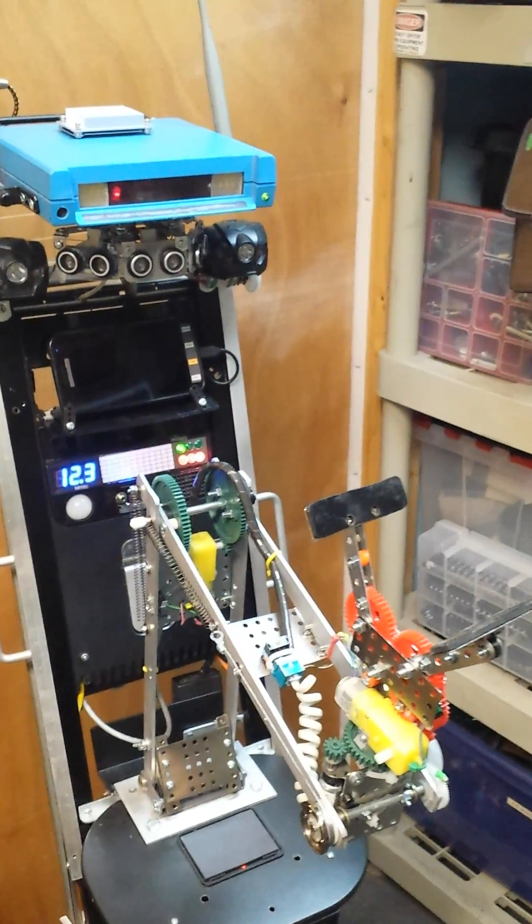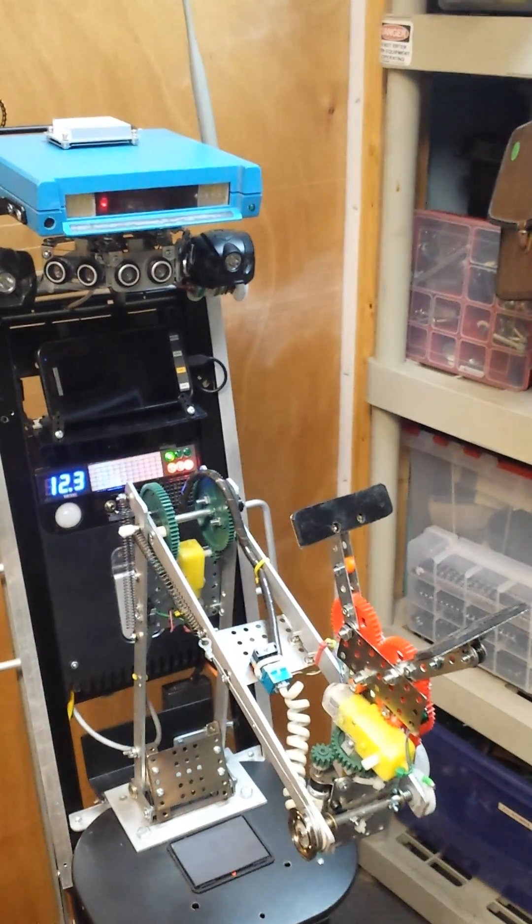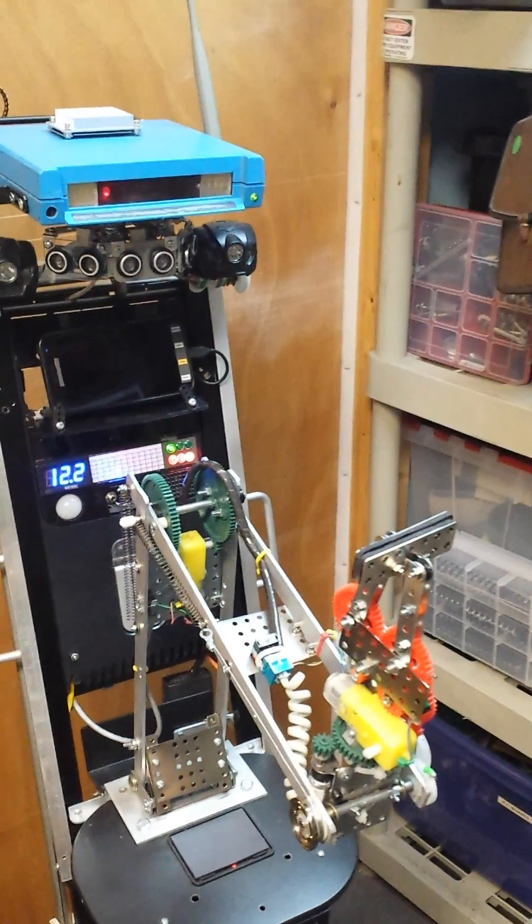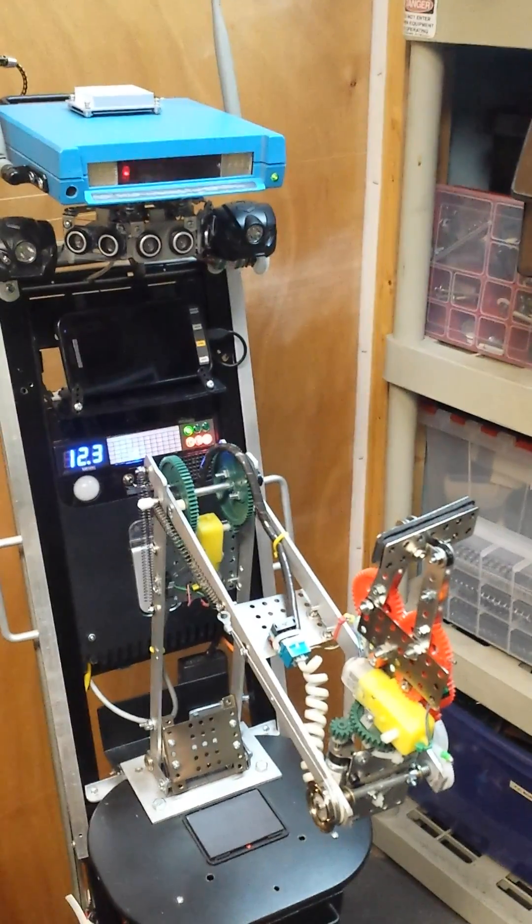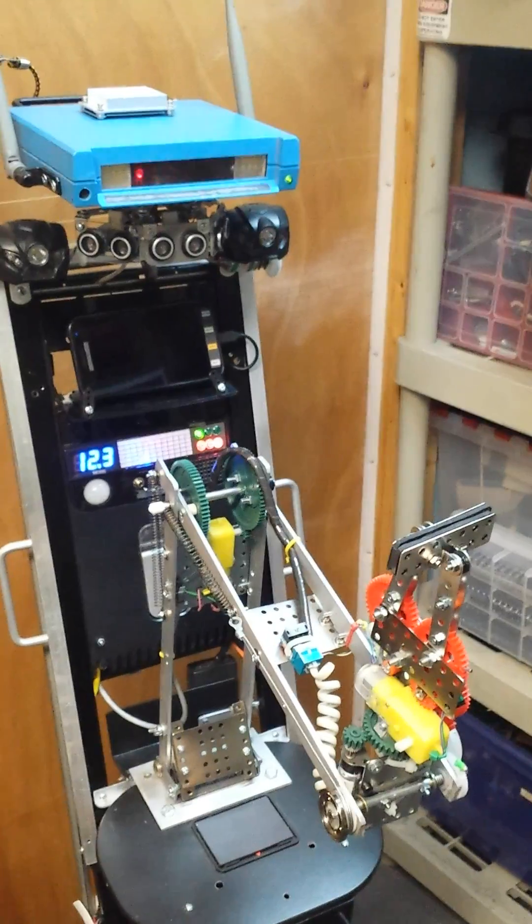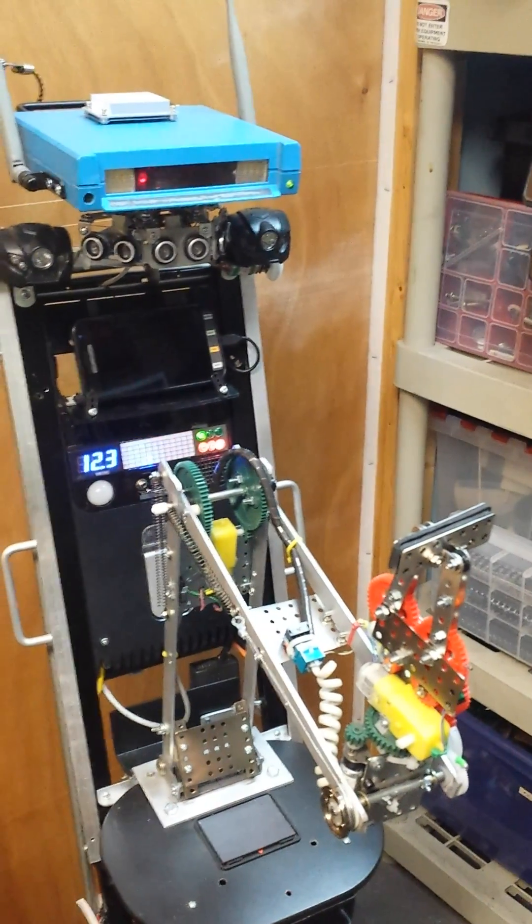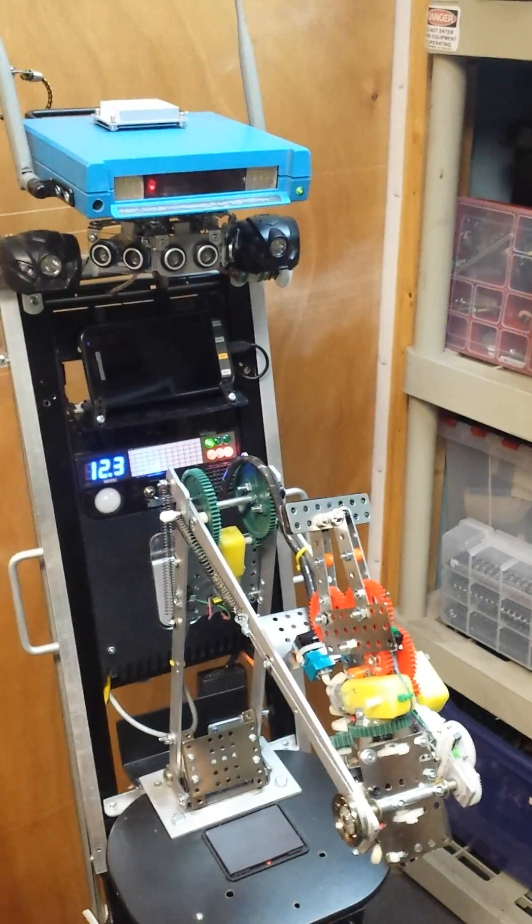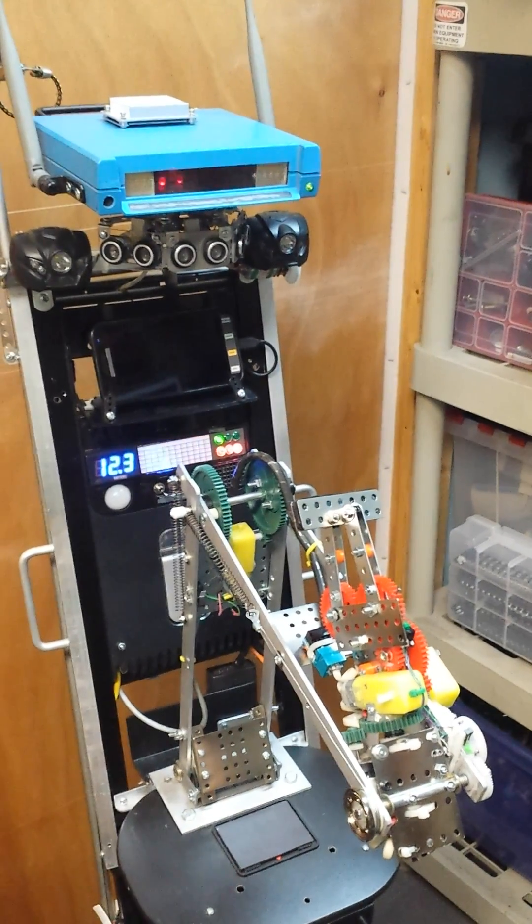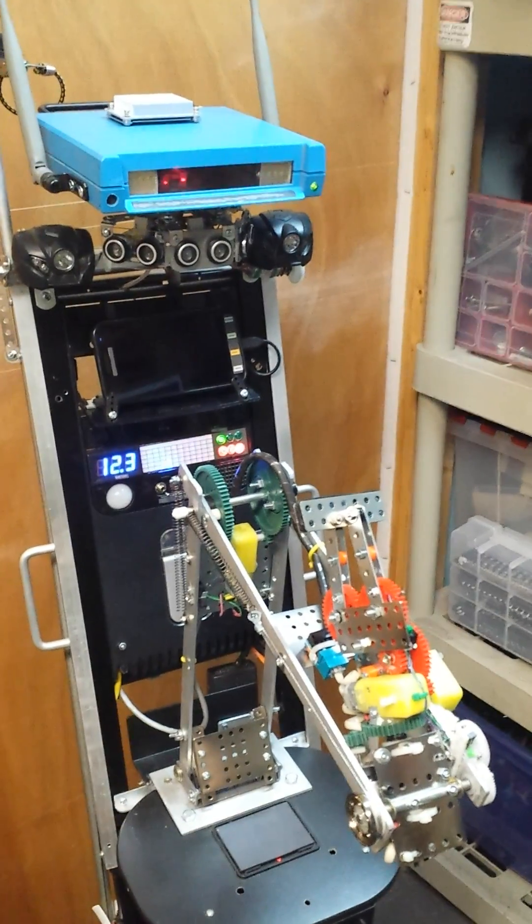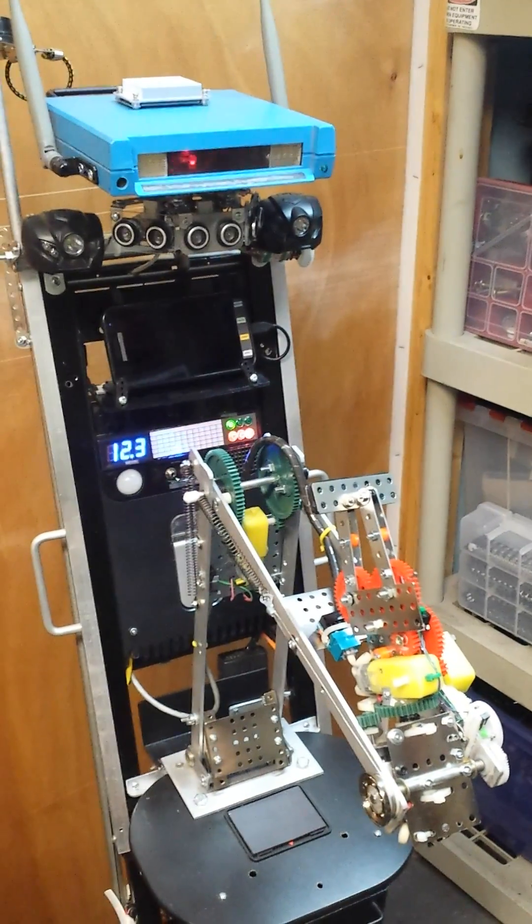Grip. Wrist up five. Arm down nine. Okay.